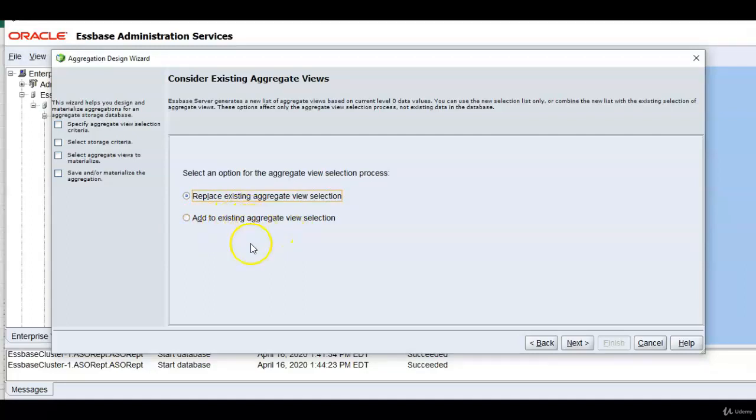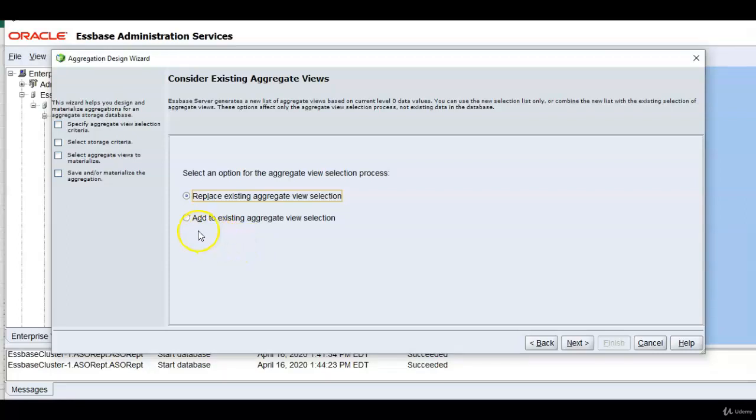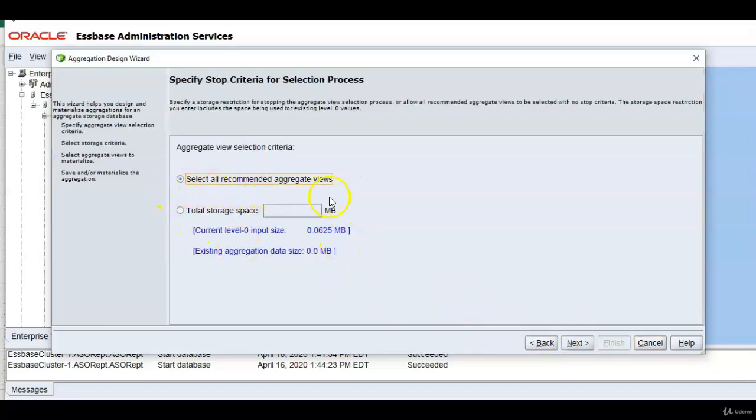For example we have run report retrieval on cost center and product dimension. So next time you might be doing some other reports which we haven't done in earlier query tracking time. So you can add those aggregate views also. I am selecting replace option now. Select all recommended aggregate views. You can do that but I want to show you another example.